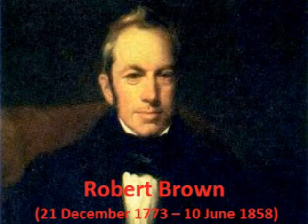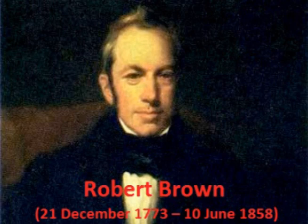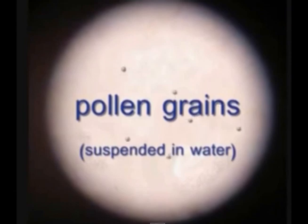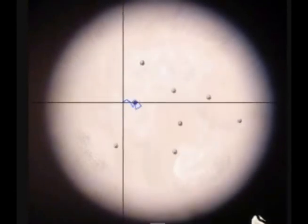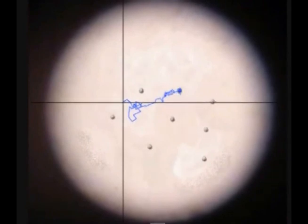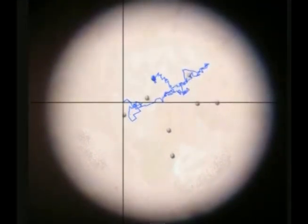Brownian motion is a physics process that describes random movement. It was first discovered and named after Dr. Robert Brown about 200 years ago when he noticed, but could not explain, the random movement of pollen suspended in water. Since that time, Brownian motion has been applied to other areas as well, including non-traditional areas like finance.